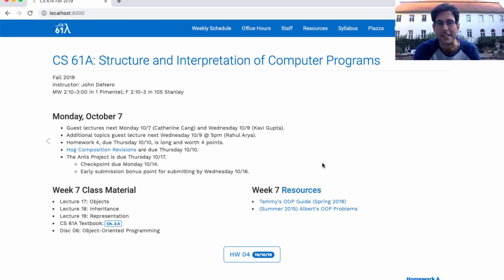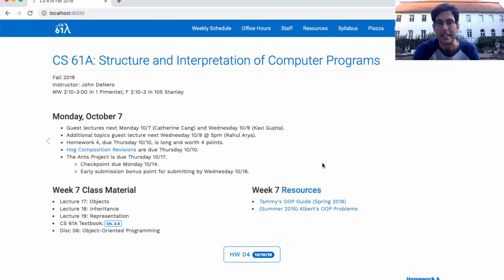Homework 4 is extra long, so it's worth 4 points, and it's due this Thursday. And if you want to revise your HOG project to get back any composition points you lost, do that by Thursday as well.